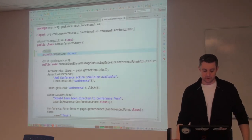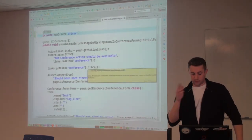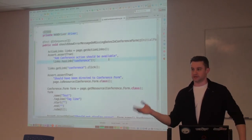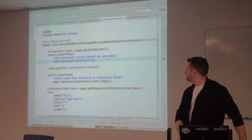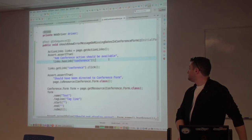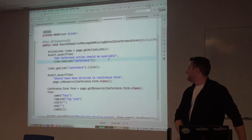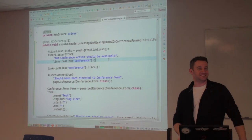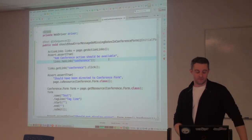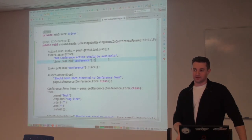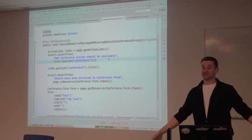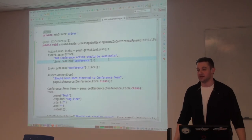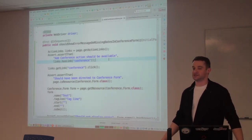We've got a test right here. The book explains how we get this setup. The test is called 'Should show error message on missing dates in conference form.' We're going to create a new conference, but we're not going to give it a start or end date. We'll submit it, and what we want to see is that the start and end date fields have little red error indicators next to them.